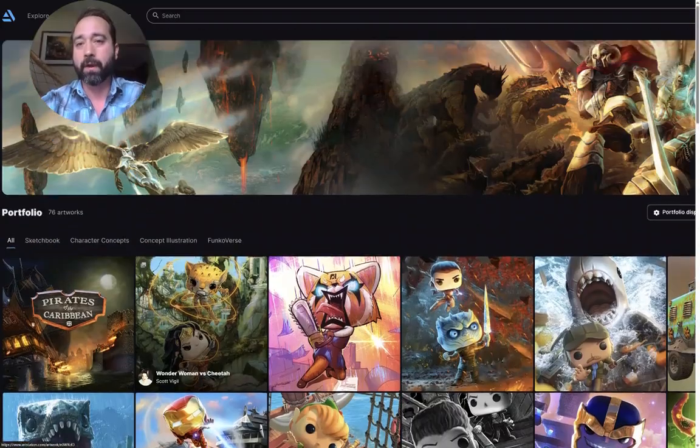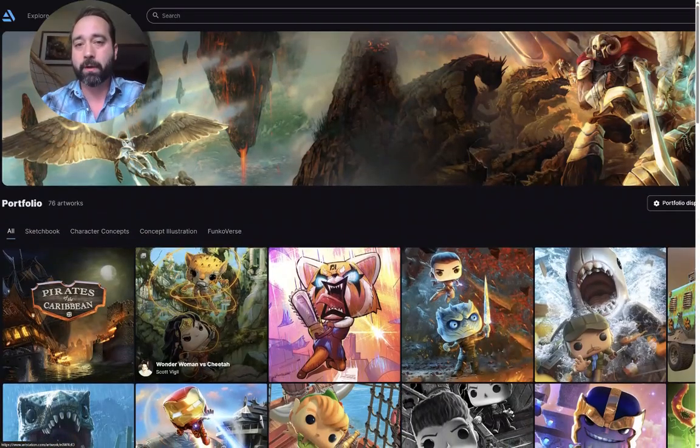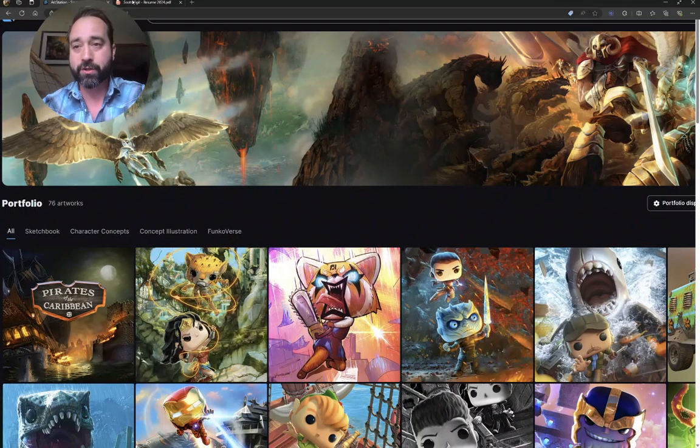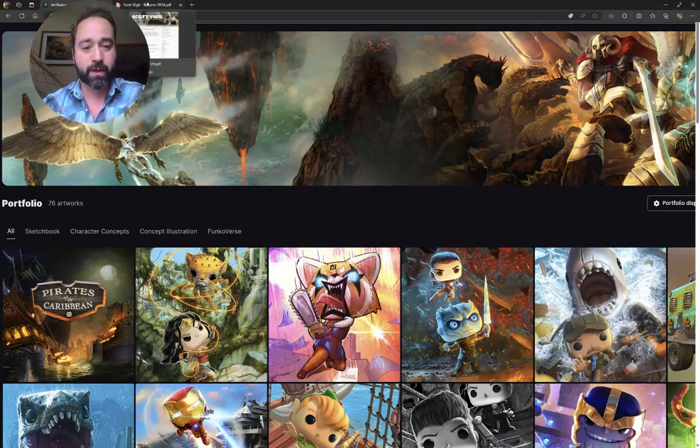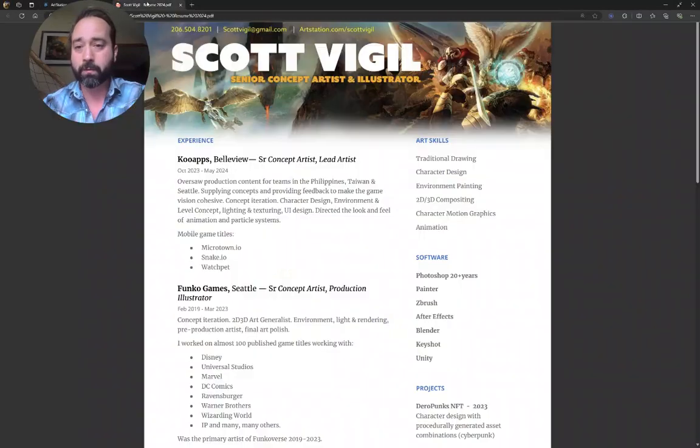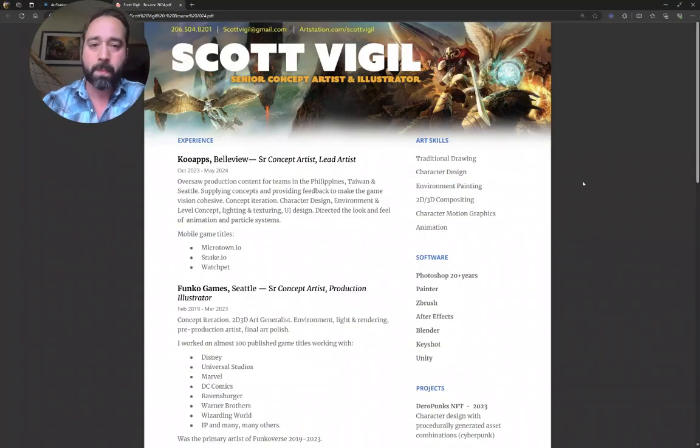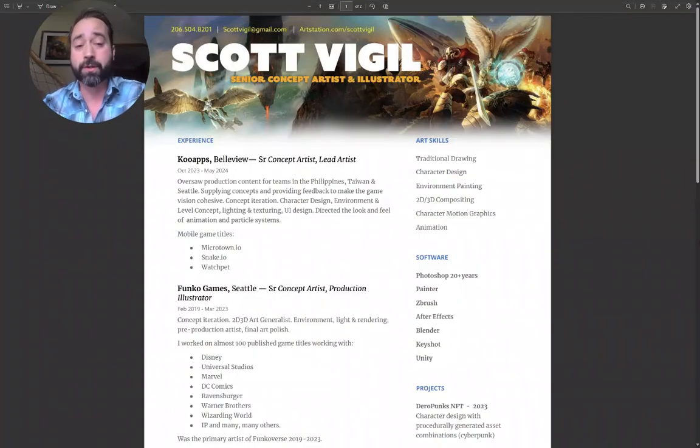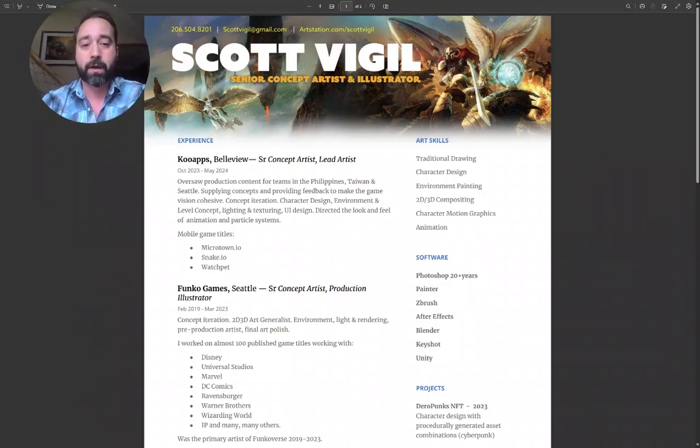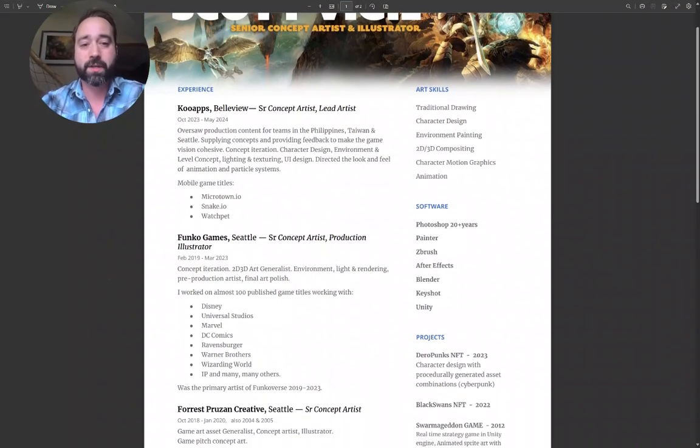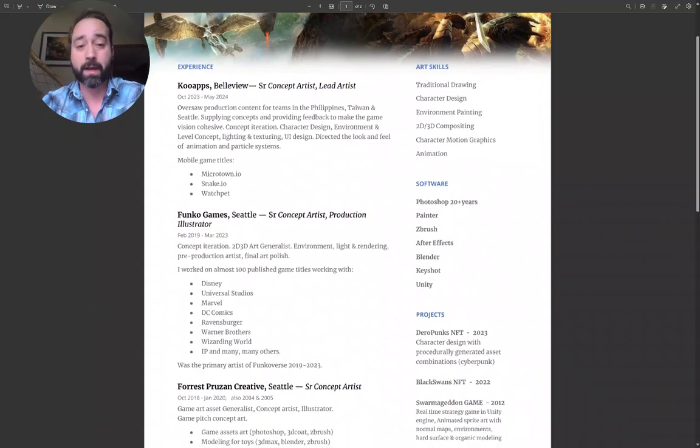I have a background in animation as well as fine art. My art skills are traditional drawing, character design, environment painting, compositing, character motion graphics, and animation.